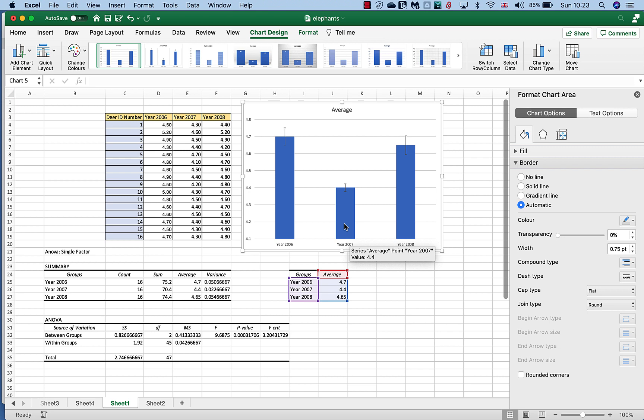So that's how we can use this technique called ANOVA to look at differences between more than two samples, and also how we can use plotting of variance on our graph to tell us something, to actually describe something about the differences between these samples.